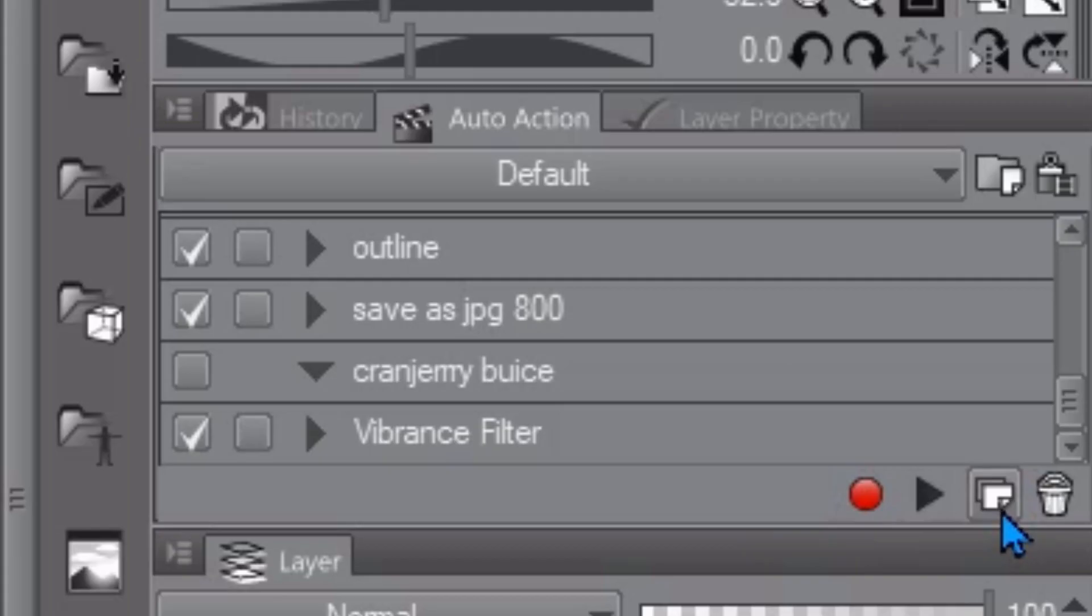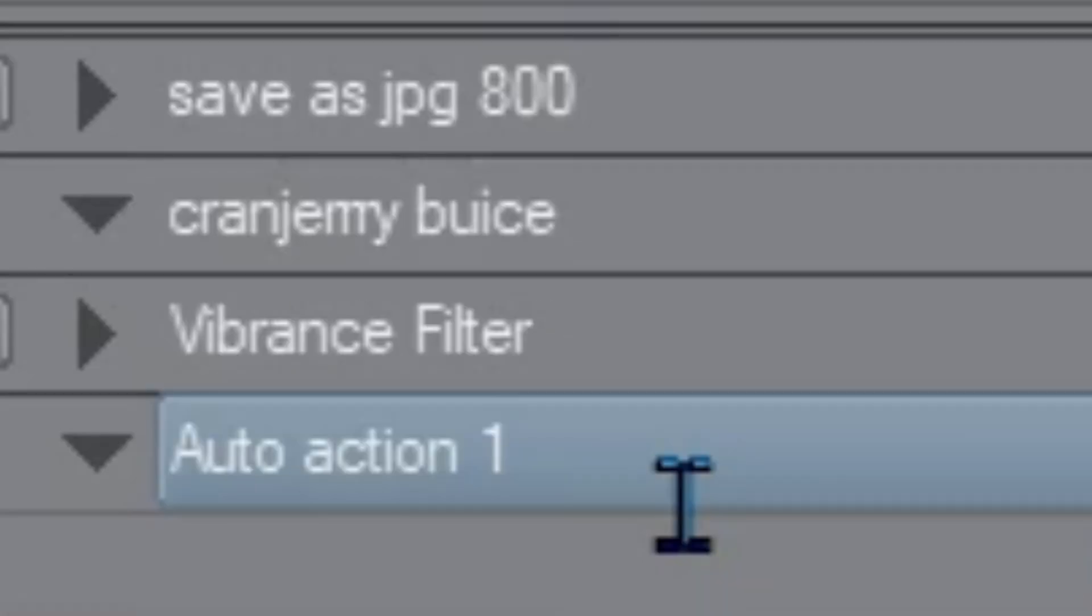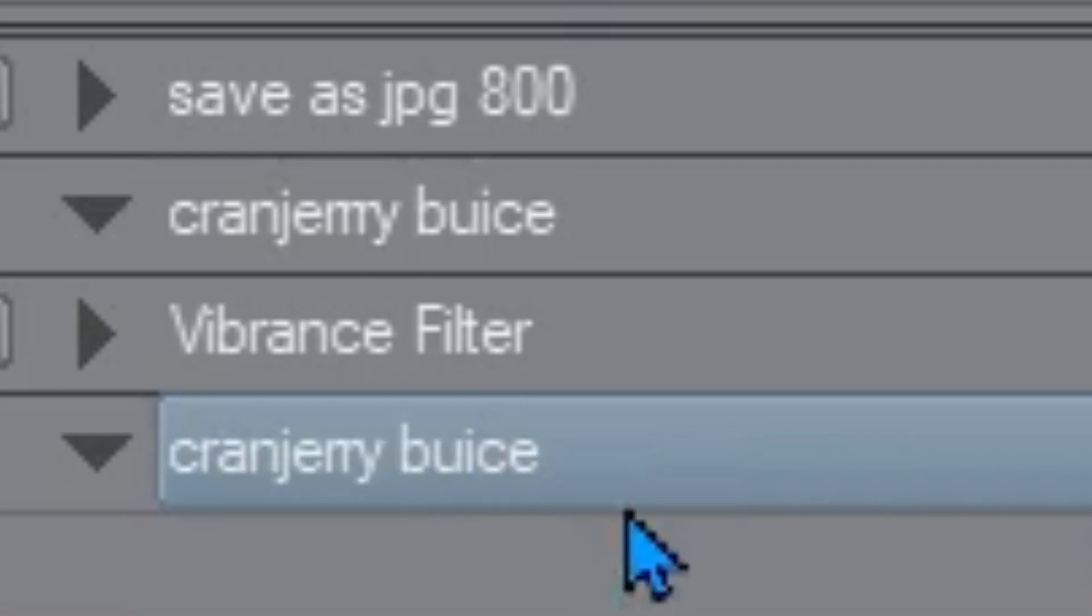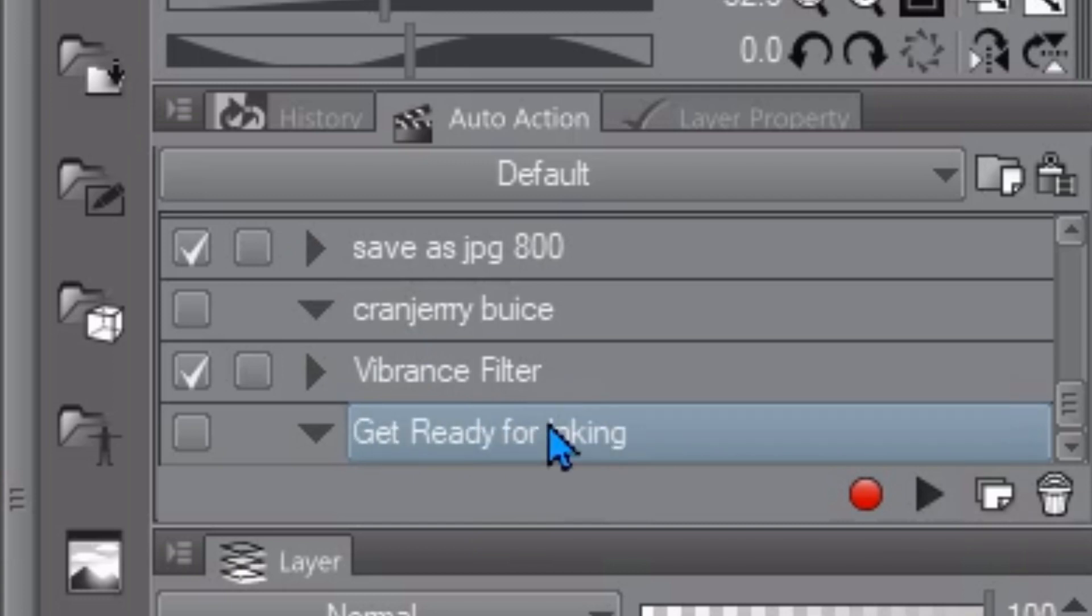Down here we got three little icons. You hit this one and then it pops up auto action one we can rename that. Let's just call it Cranjerry boost for right now. Let's say you named it wrong all you got to do is double click it again to rename it. Let's rename it get ready for inking because that's the first example I'm going to show you.